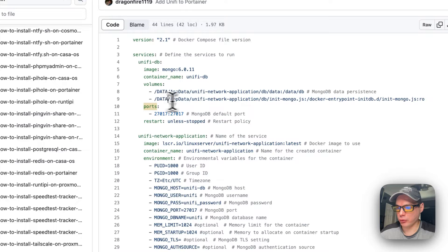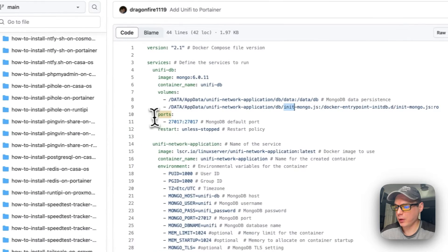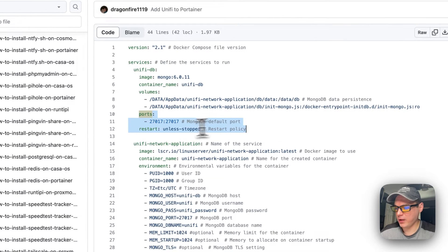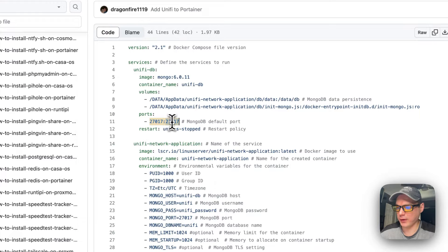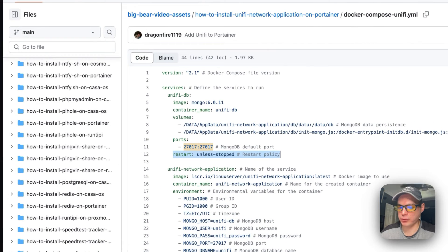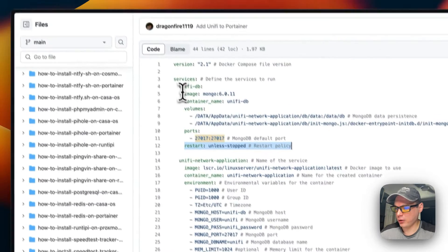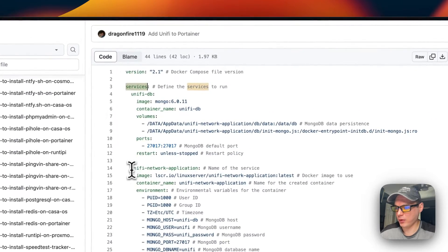We will need to create the init-mongo.js file, and I've made a script for that. The port is 27017 — the same on both the host and container sides. The restart policy is 'unless-stopped', which means if you manually stop it, it will not restart. But if it fails for any other reason, it will try to restart.